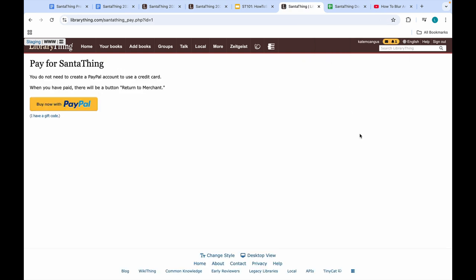Now here is where you submit payment. Note you do not need to create a PayPal account to use a credit card. And also, when you've paid, there will be a 'Return to Merchant' button. For those of you that were gifted a donation code, you can click this. Click PayPal, submit your payment, and you're all done.